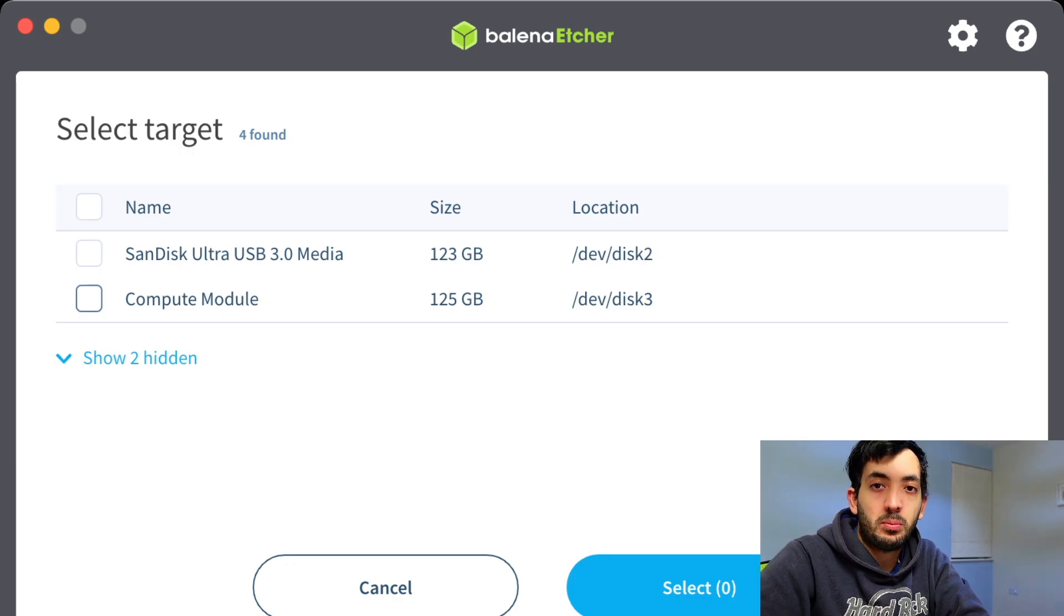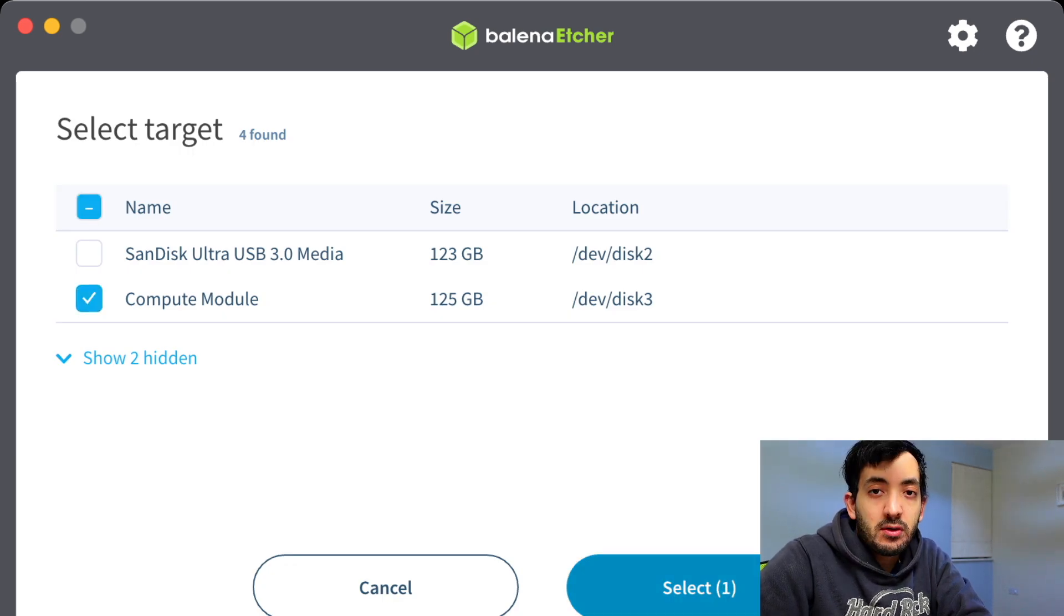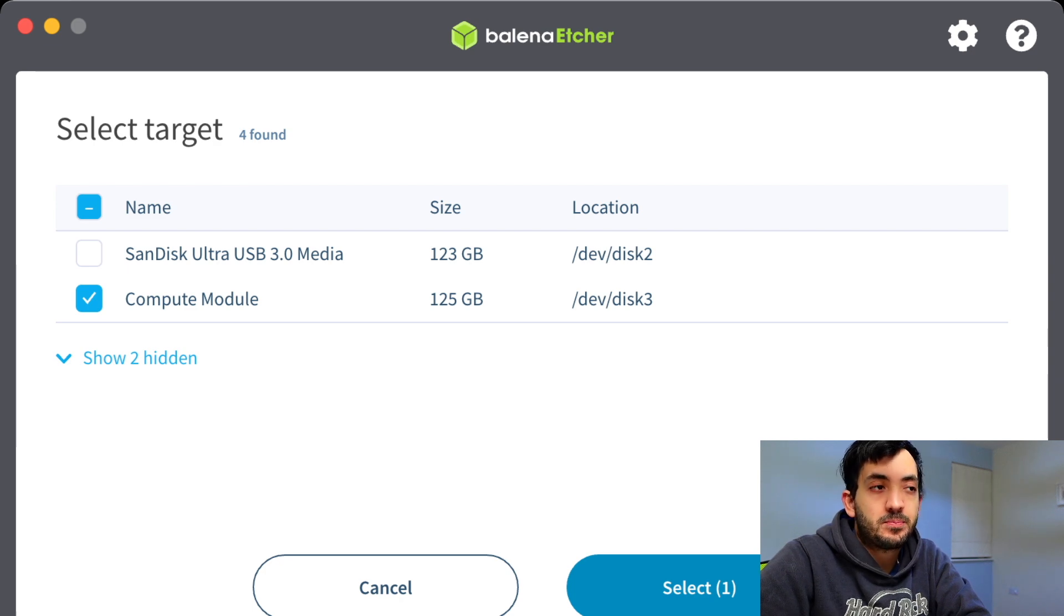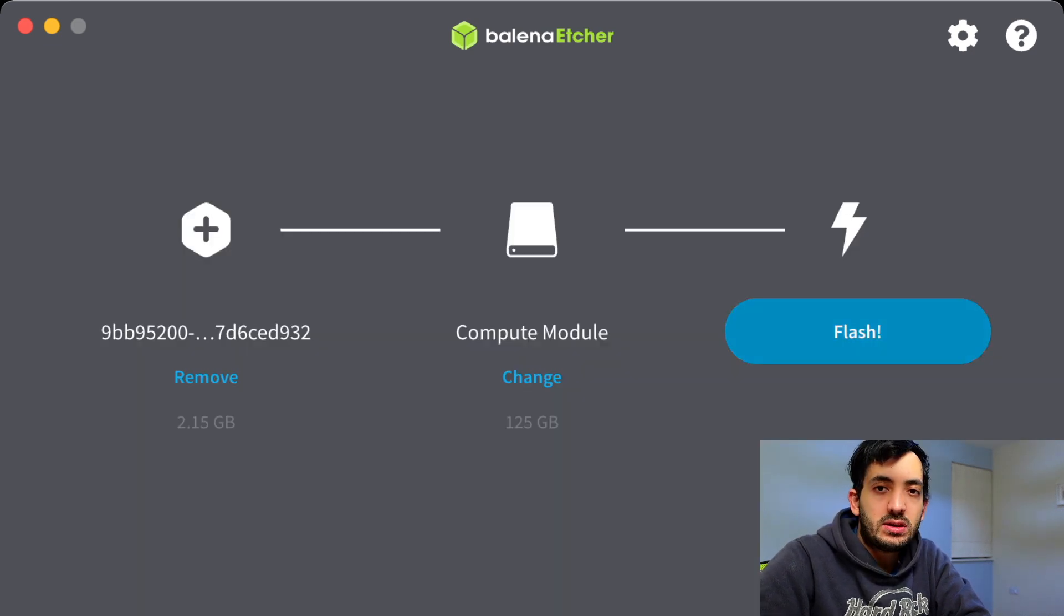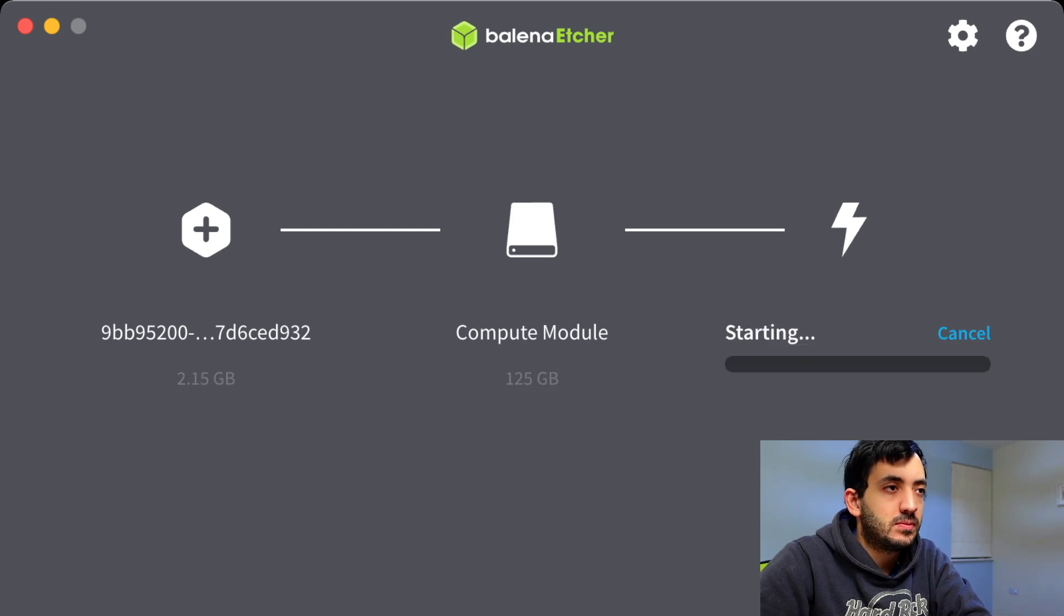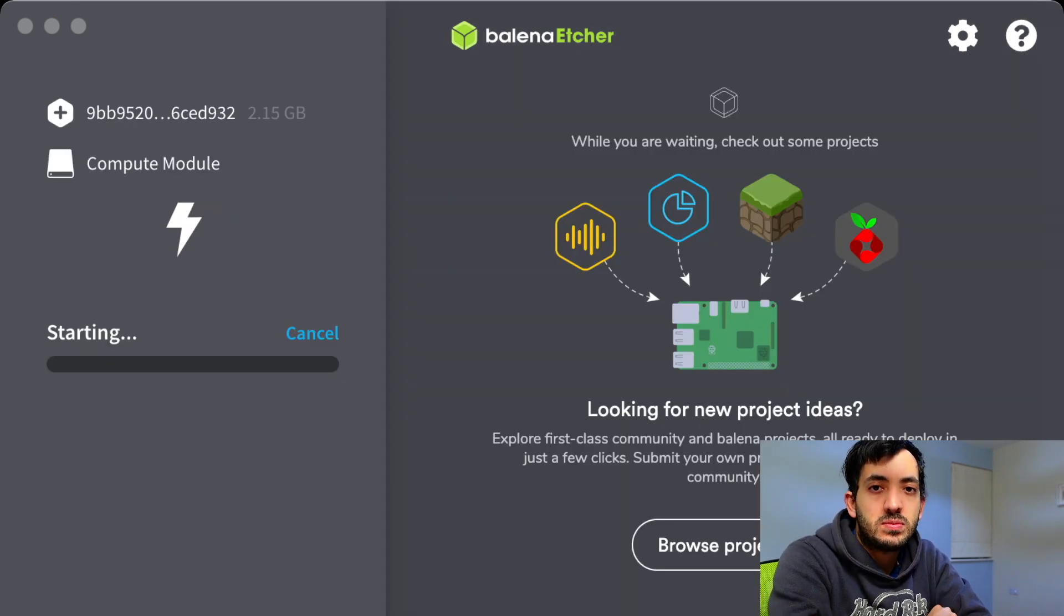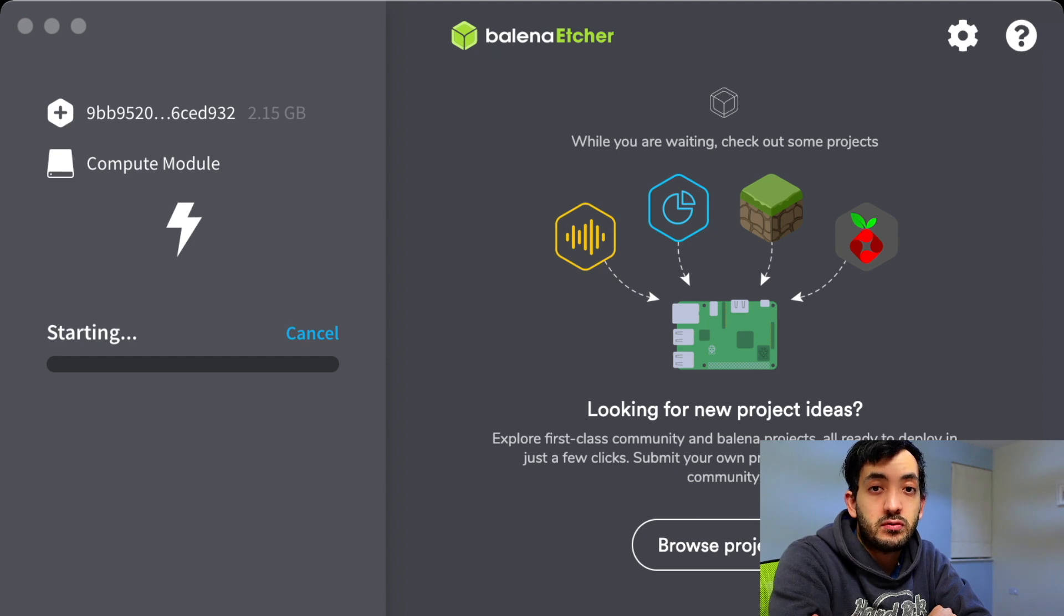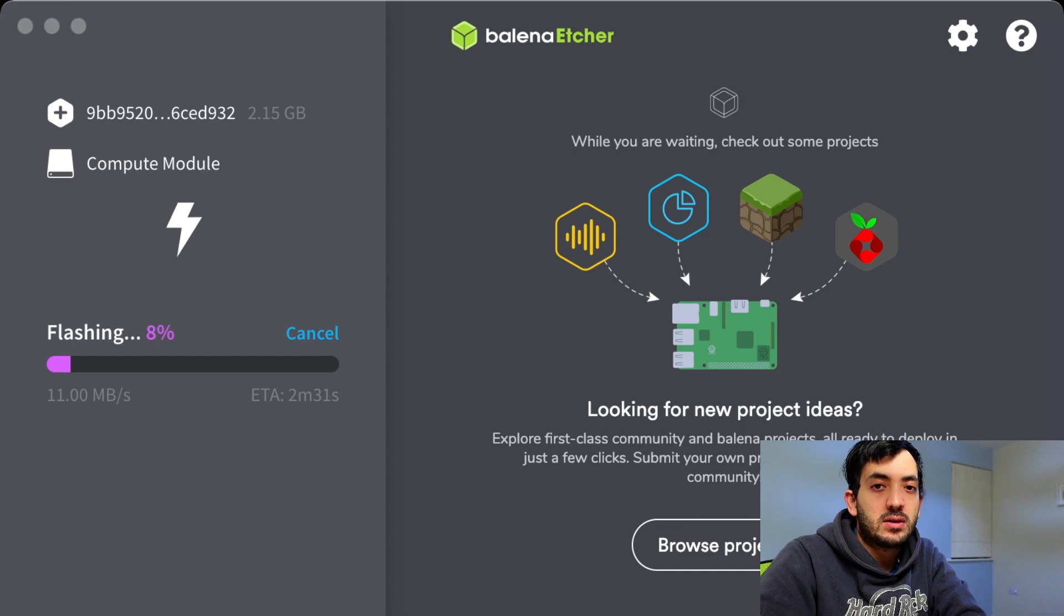I can click Compute Module. Be careful here if you have multiple USB drives to pick the right one. And we're ready to Flash, so click Flash. And then that should be starting, and that should take another maybe two, three or four minutes. I'm trying to put in my password, and now it's flashing.